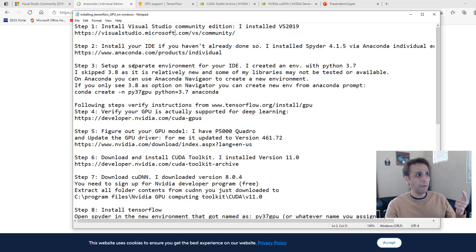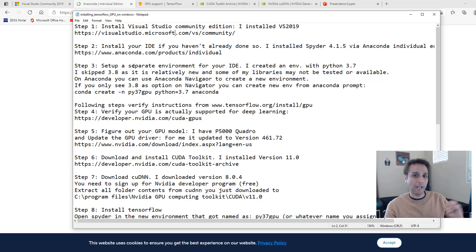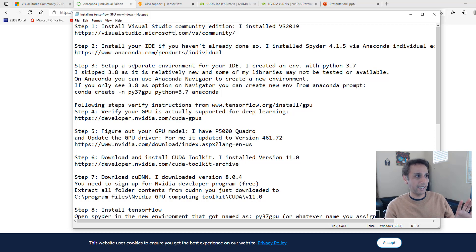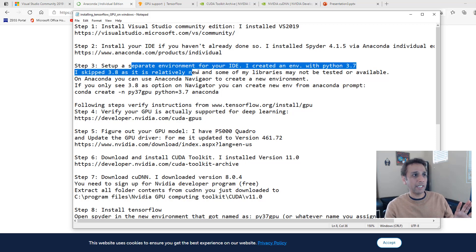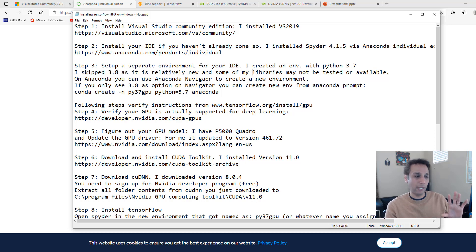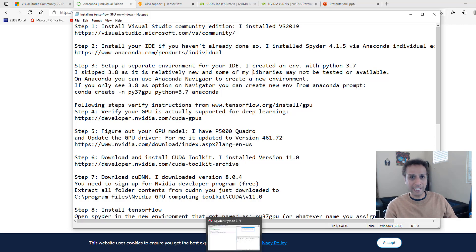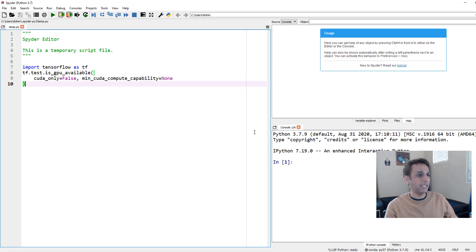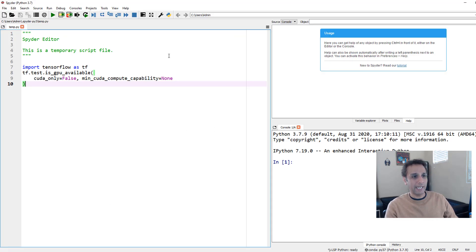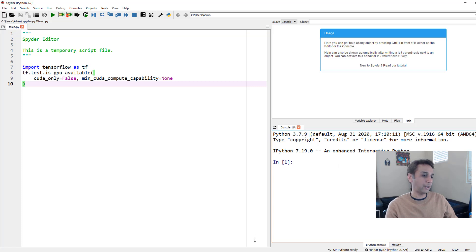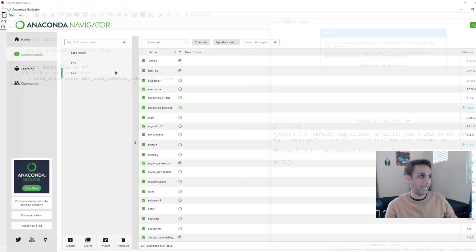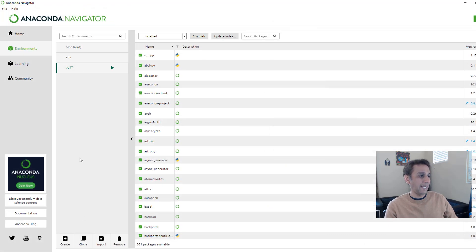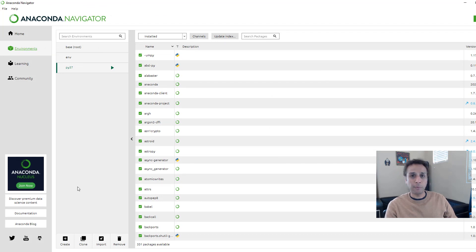So what do we have? Visual Studio Community Edition, an IDE that we want to work with. The goal is to install TensorFlow GPU on this IDE, but there are certain things you need to take care of. One other thing I really recommend is separating an environment for your IDE. When I downloaded this, it came with Python 3.8.